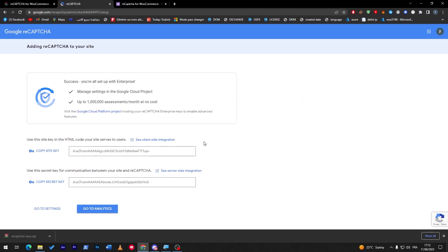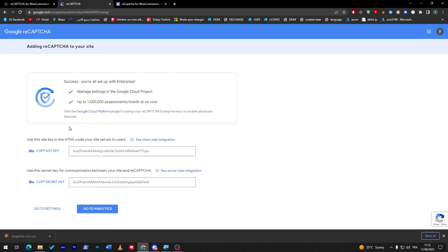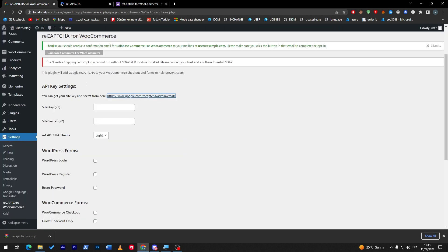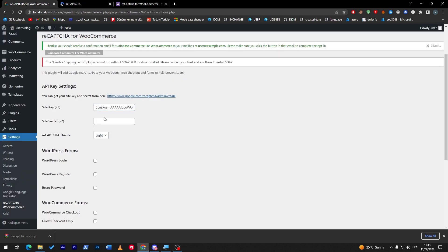Success! You are all set up with the enterprise. Now all we have to do is copy this site key, version 2. So here we go, let's copy this key, paste it here. And here's the secret key, and let's paste it here.